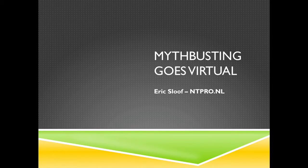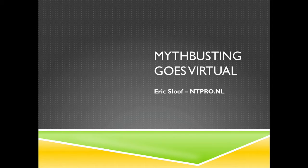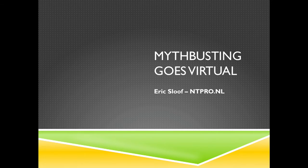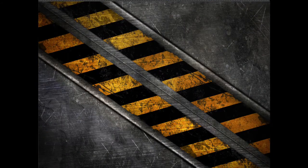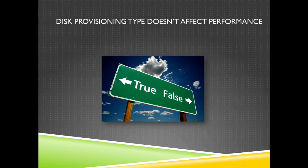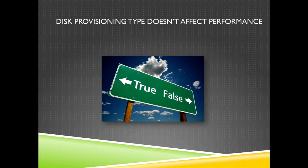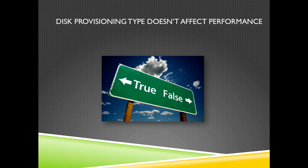Hi, this is Eric Sluf over at ntpro.nl and in this webinar we are going to take a look at different types of VMDK files. This provisioning type doesn't affect performance. Is it true or is it false?